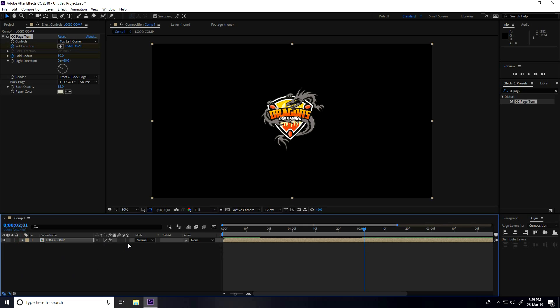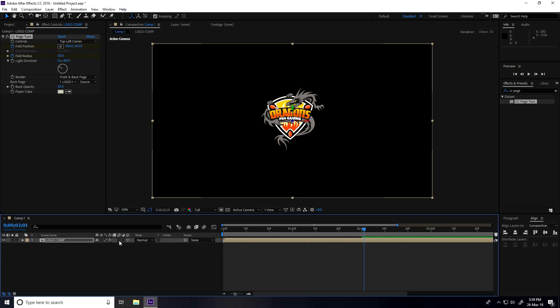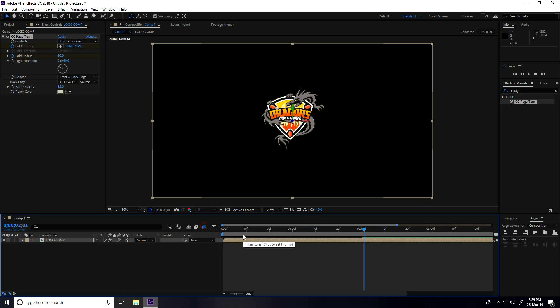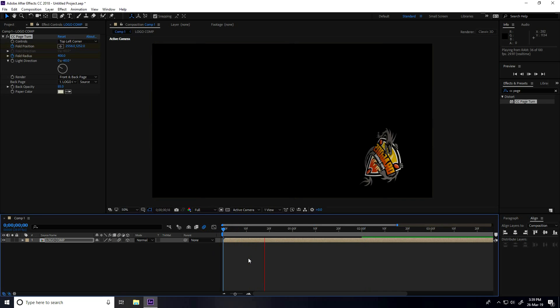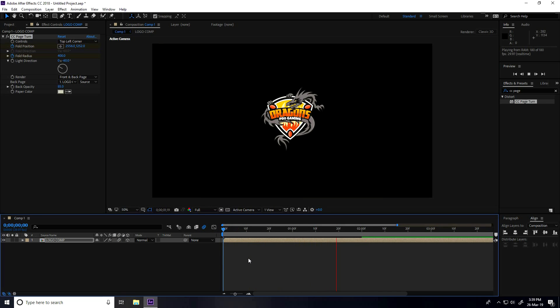Select the keyframe and shape the graph curve like this. After that, enable 3D and motion blur — check both. Click on 'Enable Motion Blur' here. That's it — play to preview.